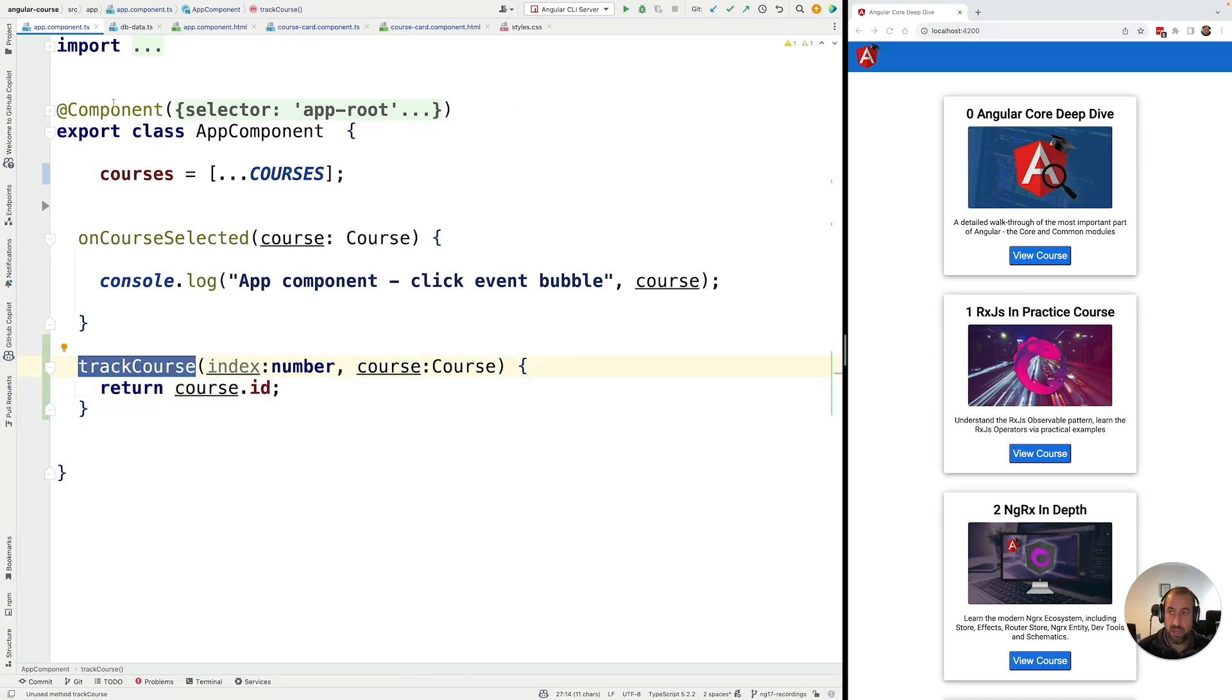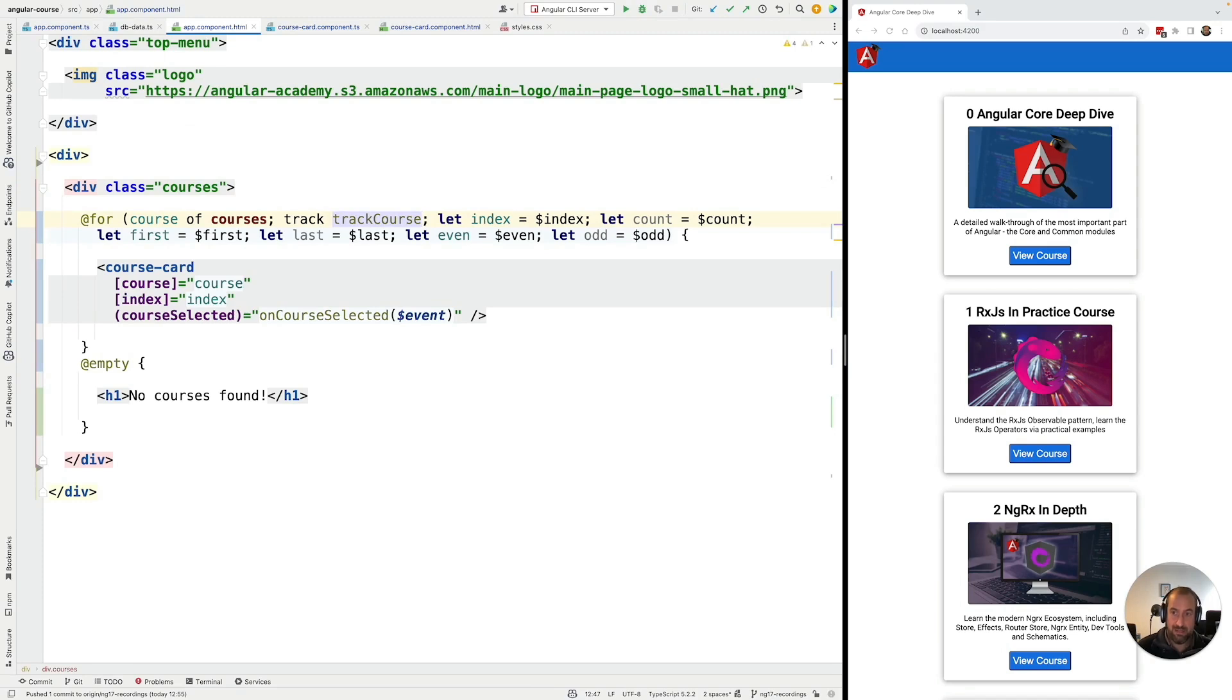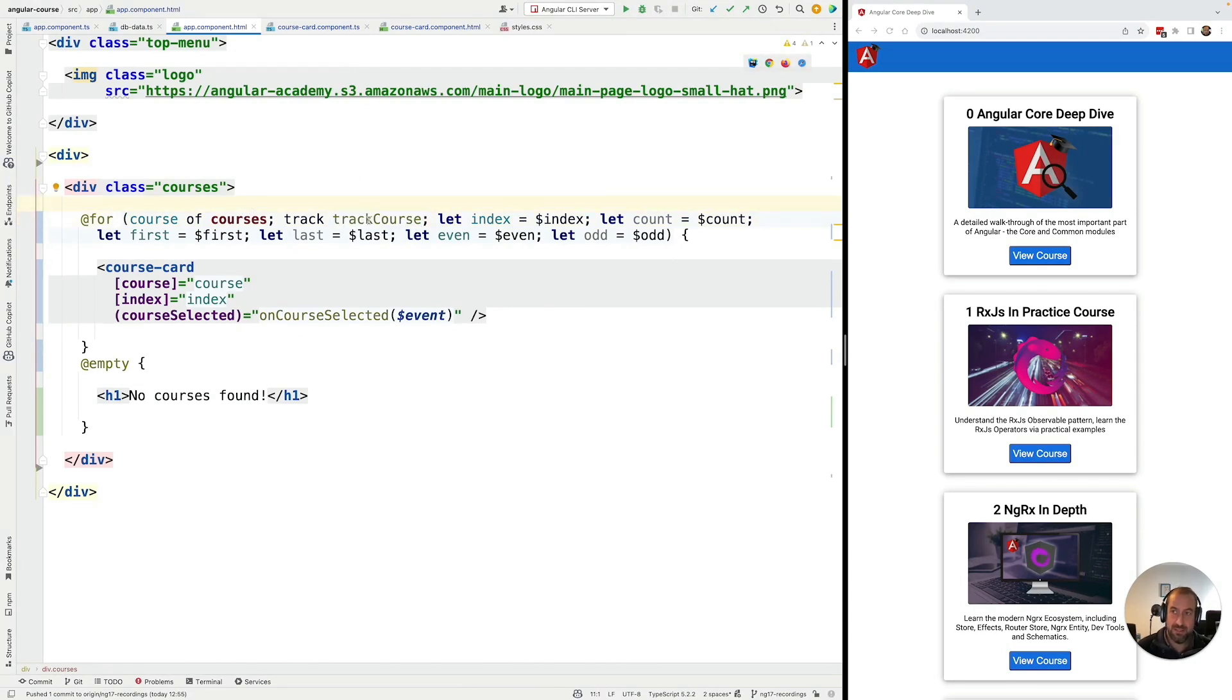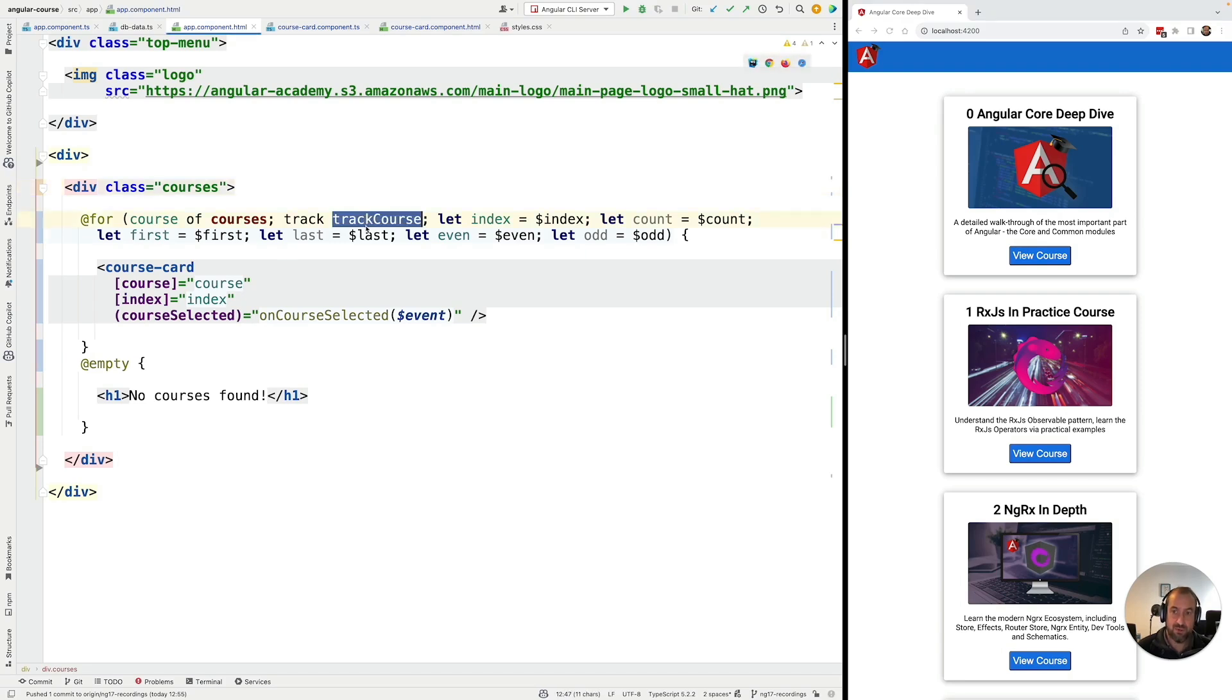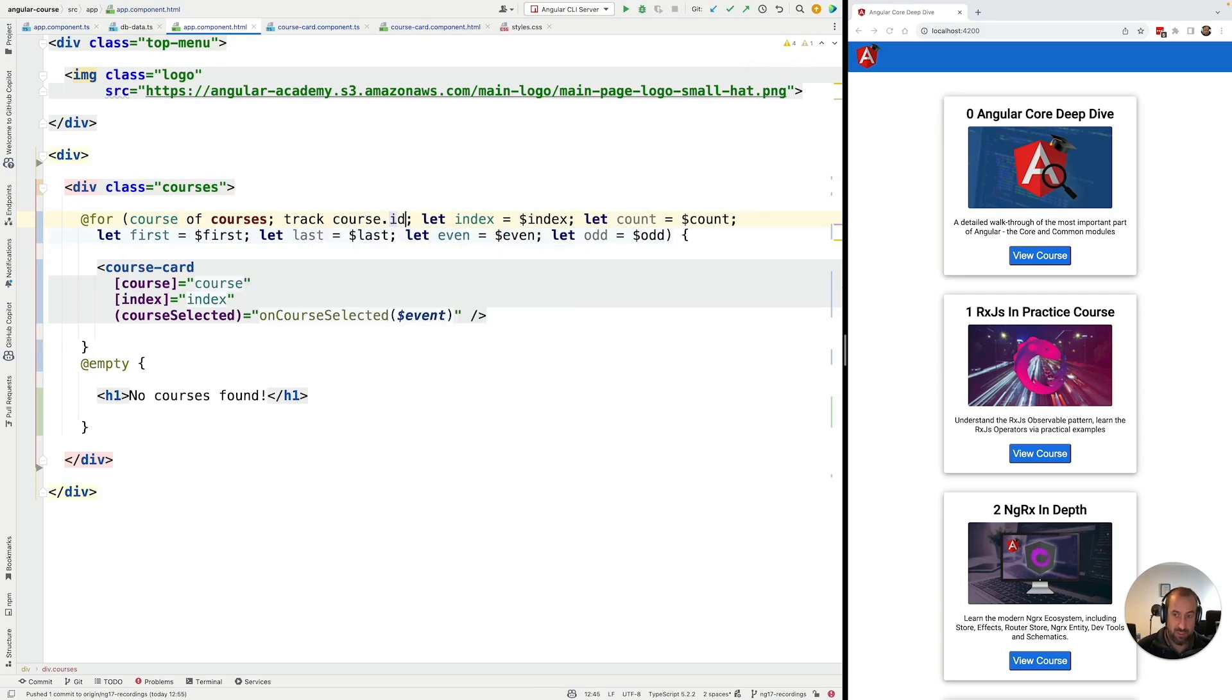And now we can grab here the name of this function. And here in our template, instead of writing track course.id, we can pass in here a reference to the trackCourse function. And @for is now going to be using this function in order to do the tracking here of this list. As you can see, if we reload here the application, we're going to see that everything is working correctly as expected. So this trackCourse function is equivalent to that simplified solution that we had written before, track by course.id.